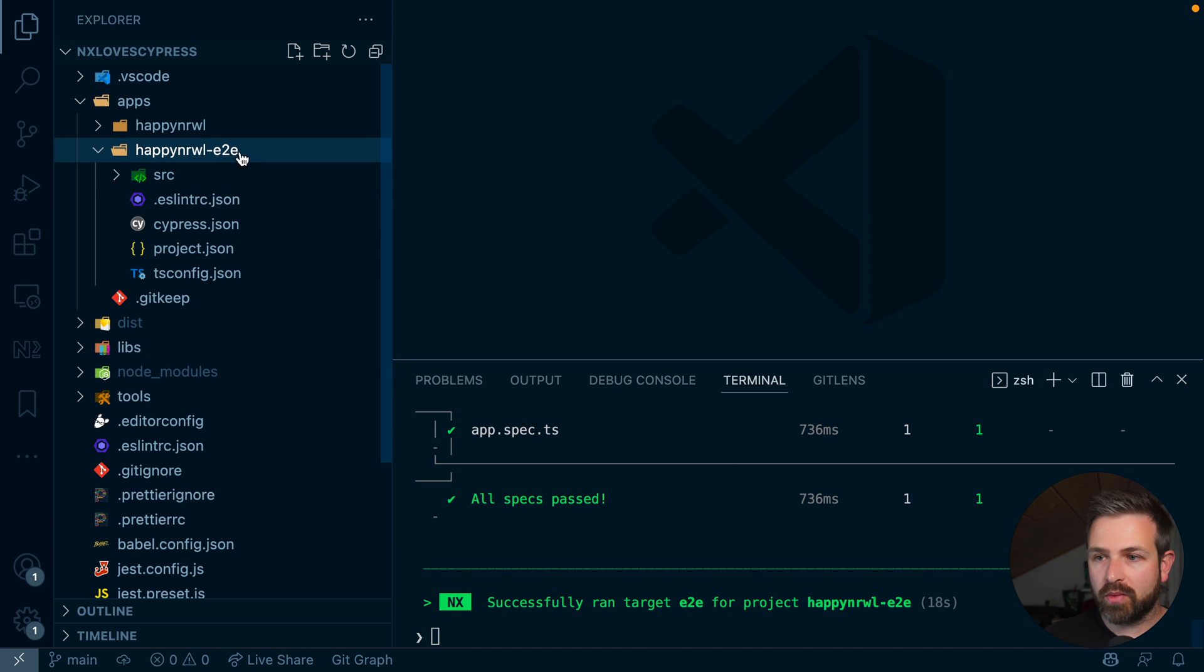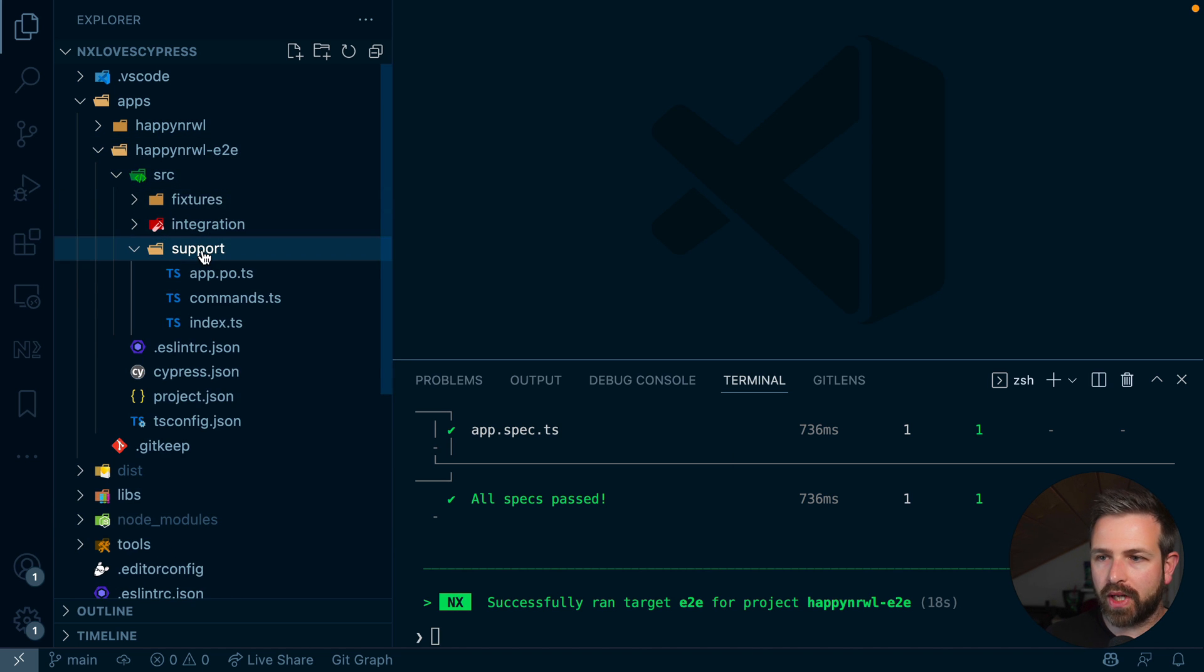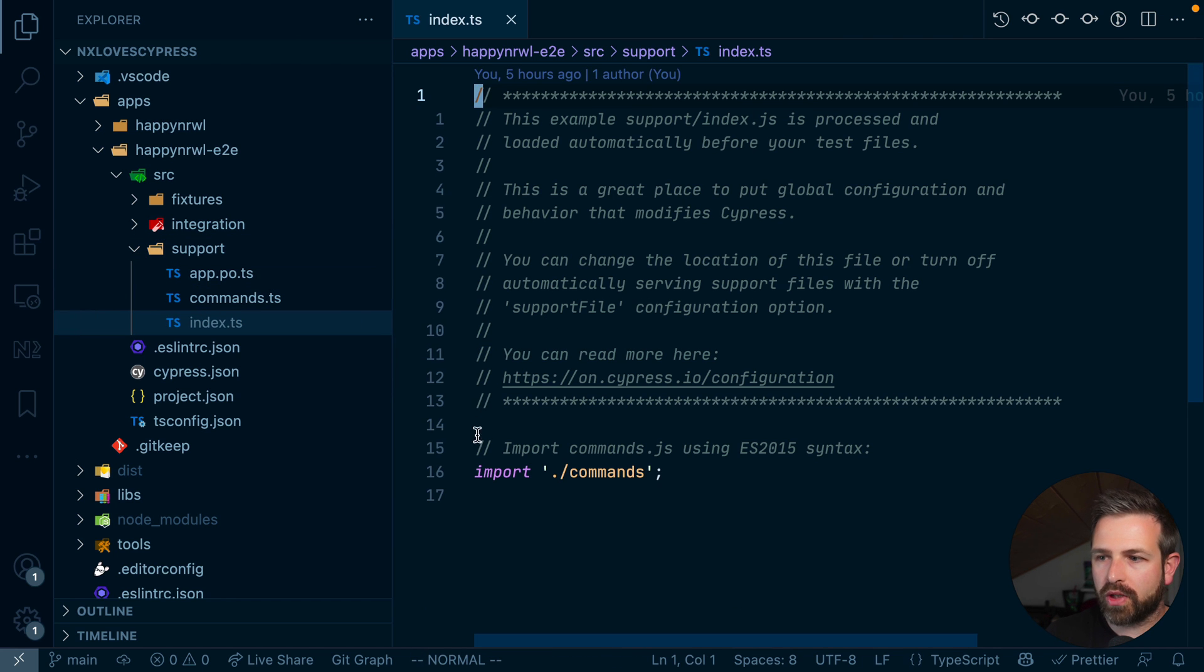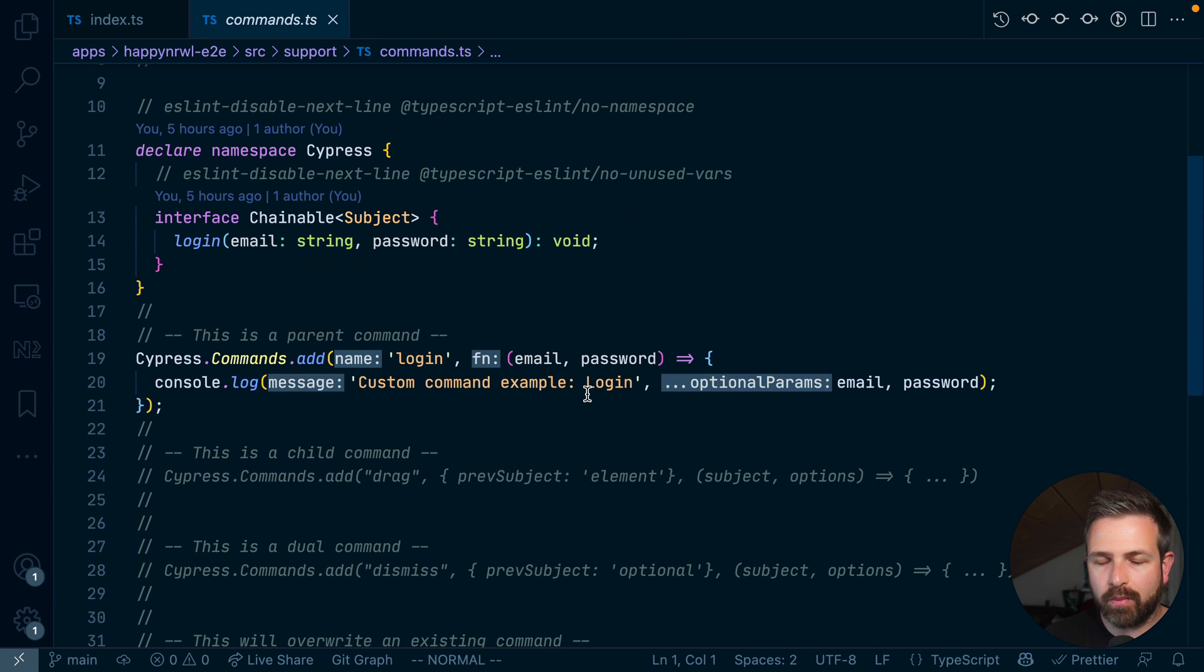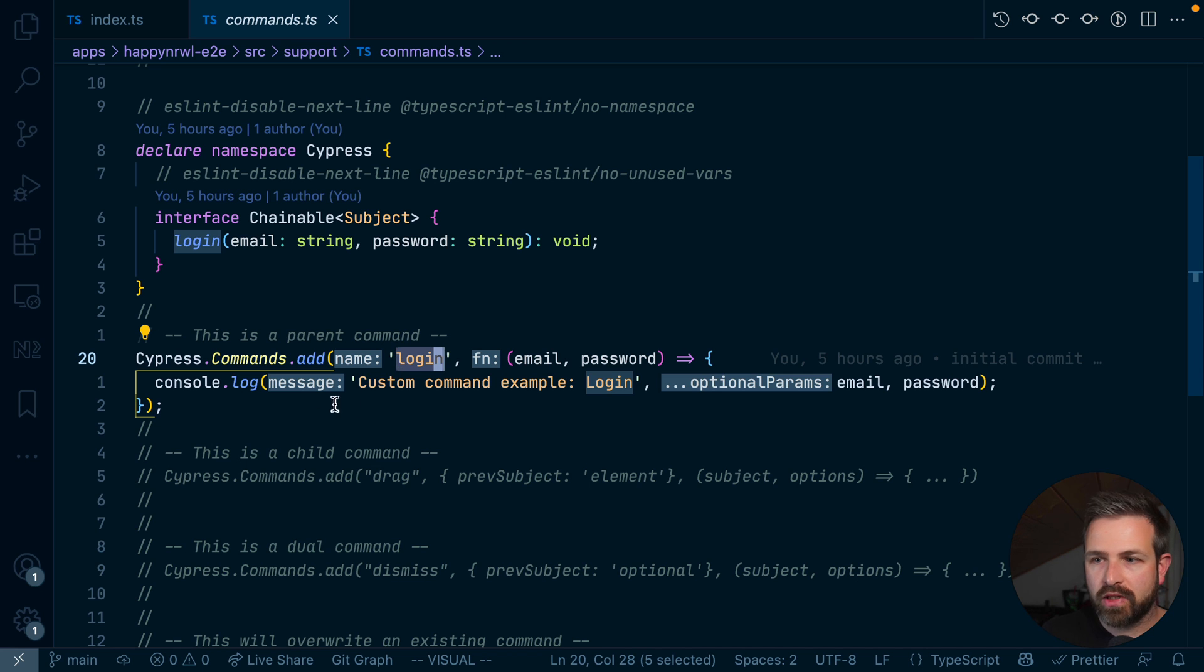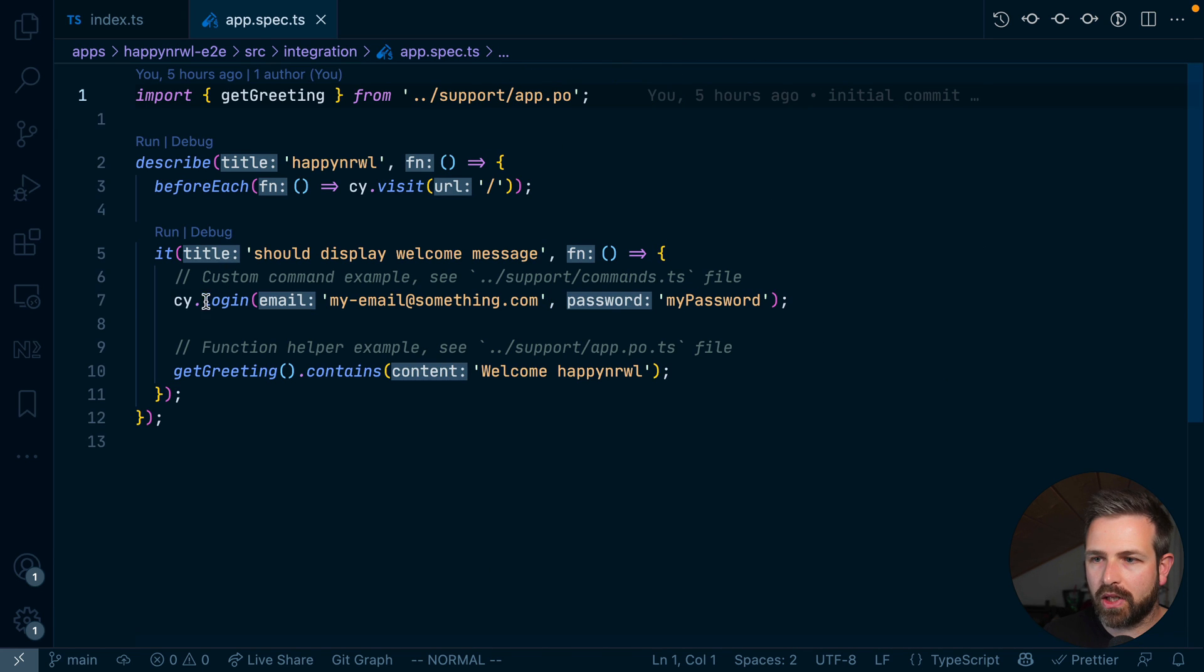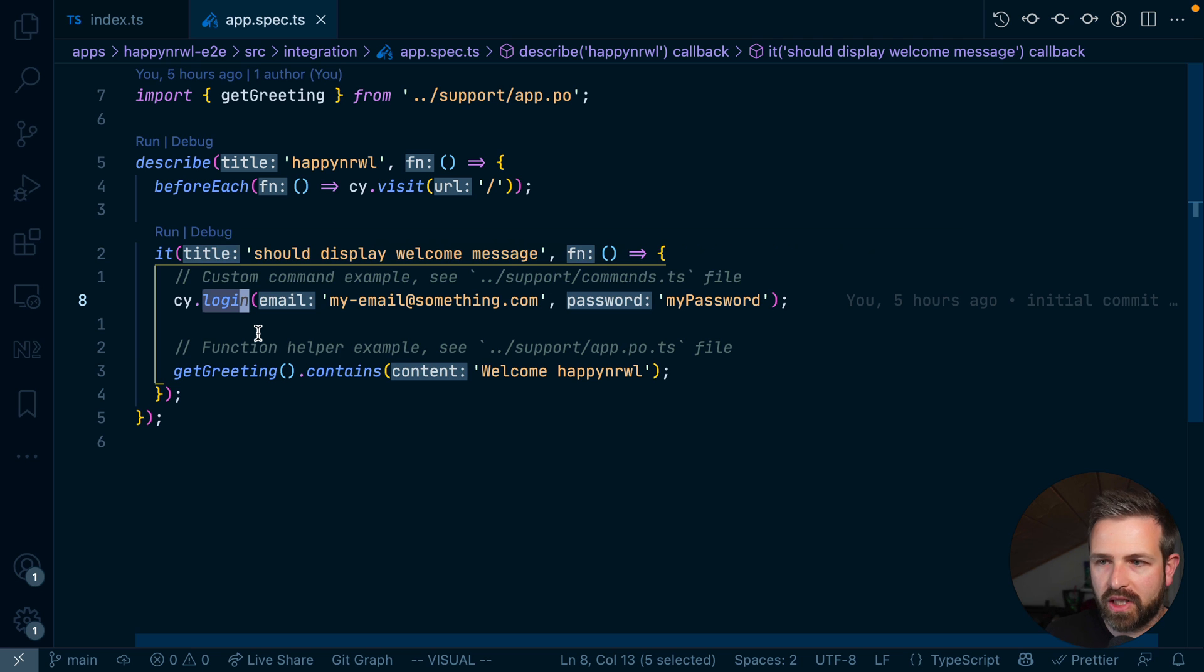Now Cypress comes with so-called custom commands. If we look into that support folder, there's an index.ts file which imports from this commands file. And that commands file here shows such an example setup of a custom Cypress command. What this does is adds a login command to the Cypress global object such that we can then use it in our specs file. For instance, if we go up here into the integration file, you can see here there is the cy.login and that login is exactly that custom command which you just have seen.